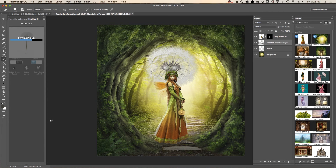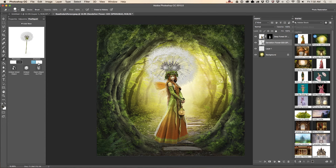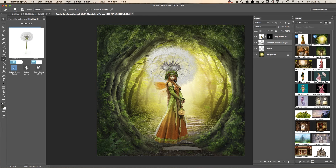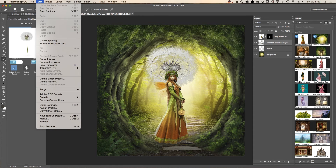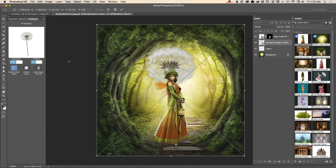If you don't want to have a shadow, simply uncheck this box, but I would like to keep the shadow and work with a high-resolution 3D object. I would also like to change the angle of my flower — just like that, rotate it — and using the Free Transform tool I will resize the 3D object.